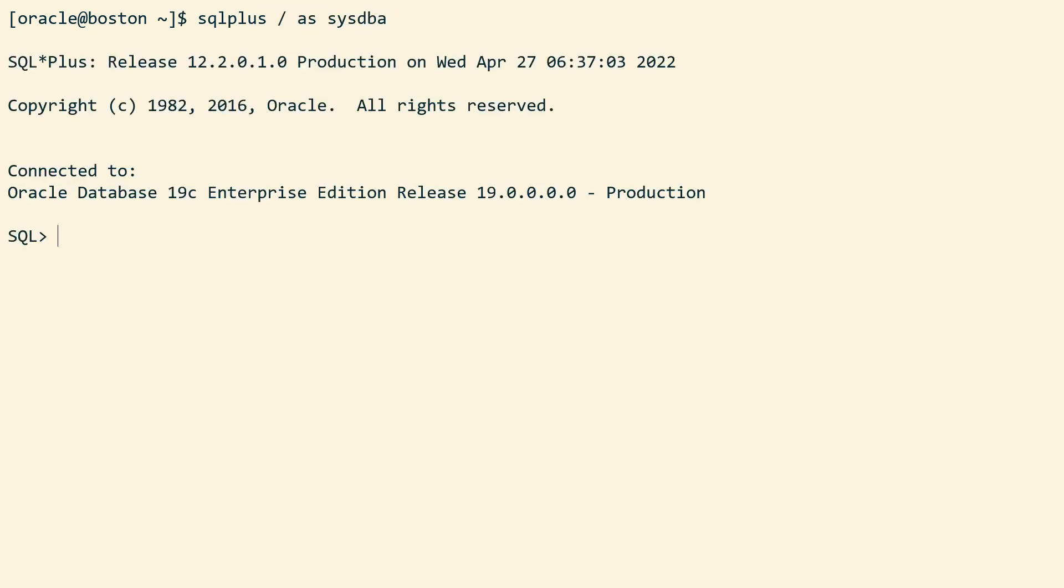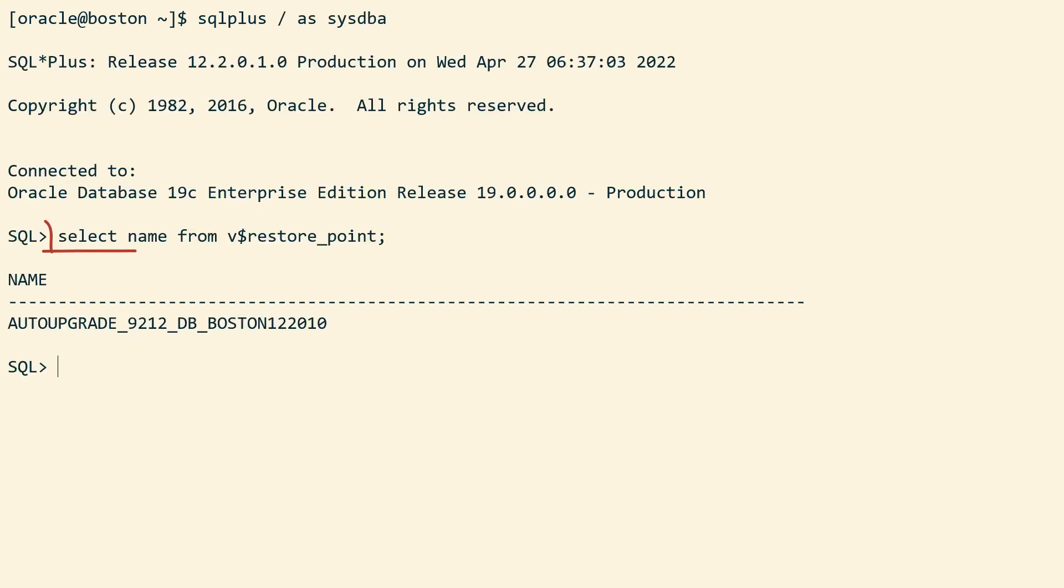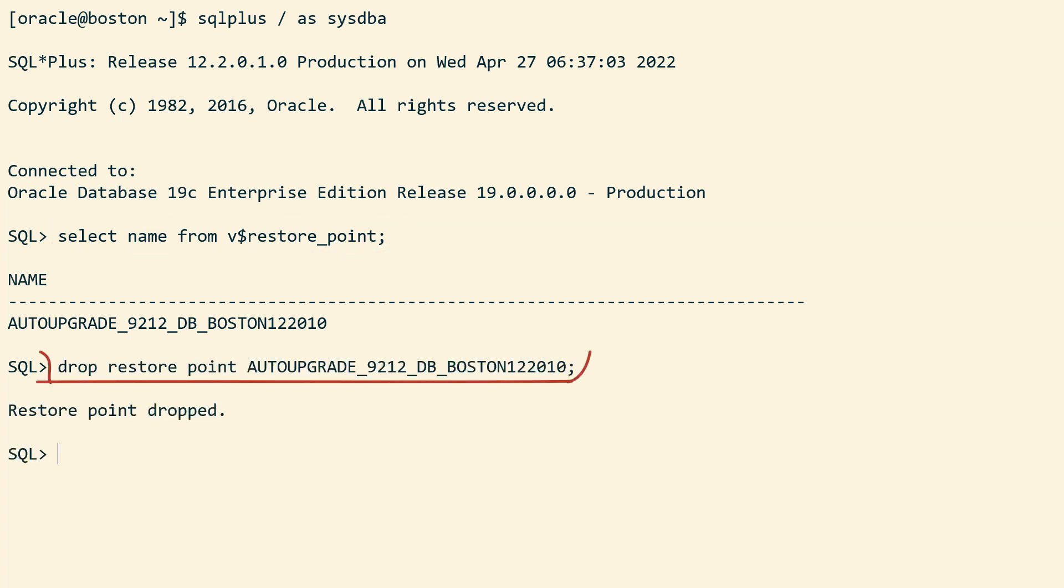Now let's connect to SQL plus and find the name of the restore point that auto-upgrade created for me. And then I drop it.